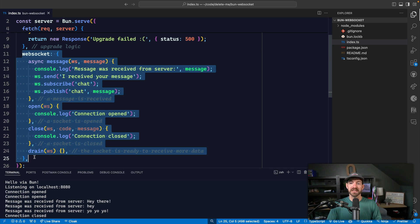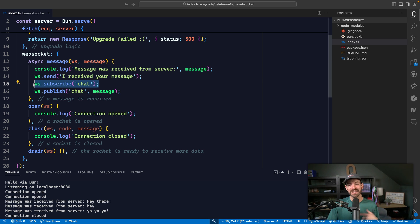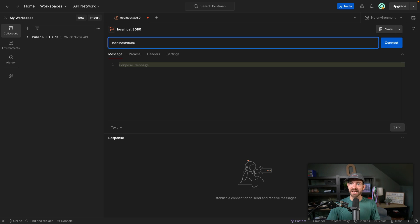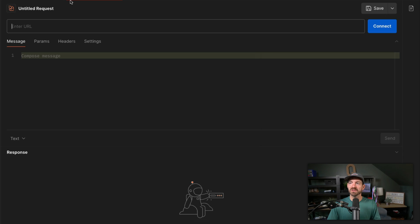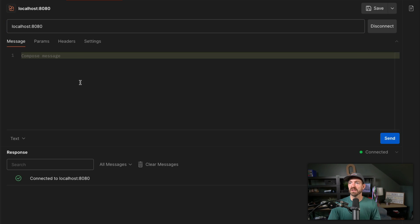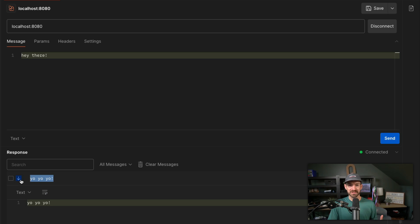Inside the WebSocket configuration, on a message coming in, we can respond back to the individual request saying 'I received your message,' subscribe them to the topic 'chat,' and then publish this message to the chat. So if we're building something like a chat application, we can send a request to localhost 8080, send a connect, and then send messages on this WebSocket, which is bidirectional. We can say 'hey there' and send it — it acknowledges that. We can also open up another WebSocket connection, say 'yo yo yo,' and not only do we get that response in the first connection, we also get it in the other one because of that publish event.